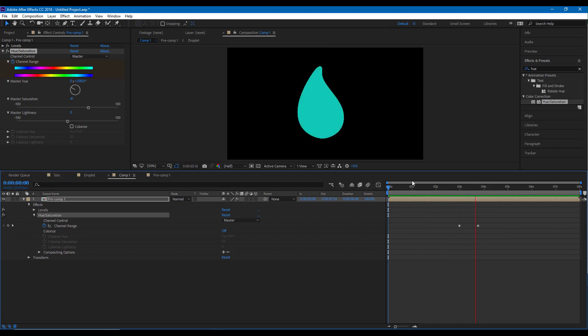So everything can be done straightforward. You have the star, and then it changes into a water droplet. This is how you can easily do a shape morph inside of After Effects by using the blur tool and the levels tool. I hope you guys learned something — please like, comment, share and subscribe.